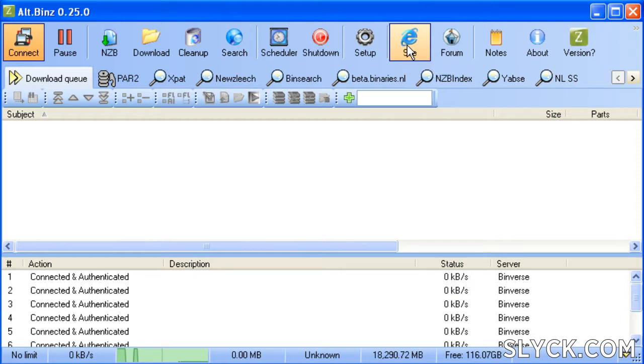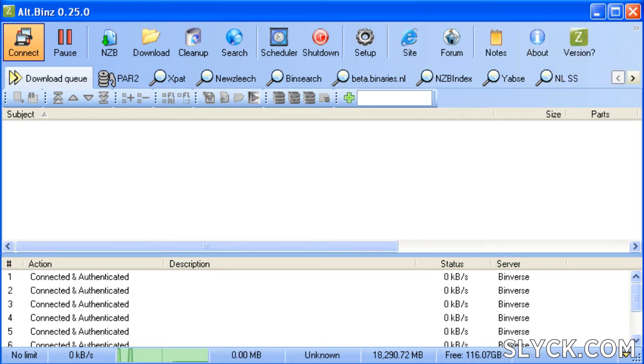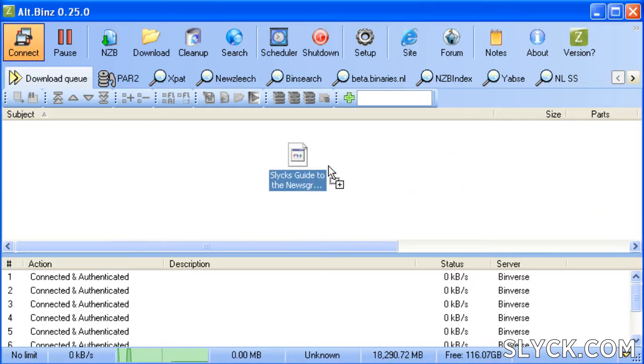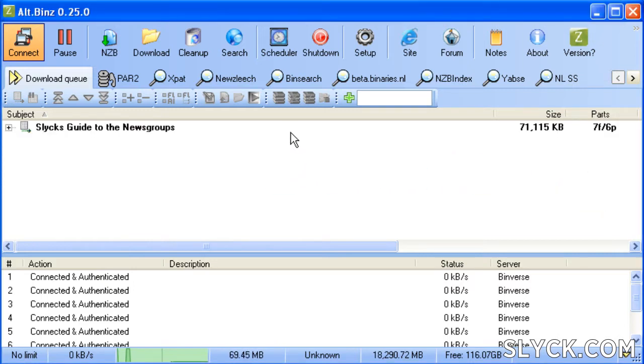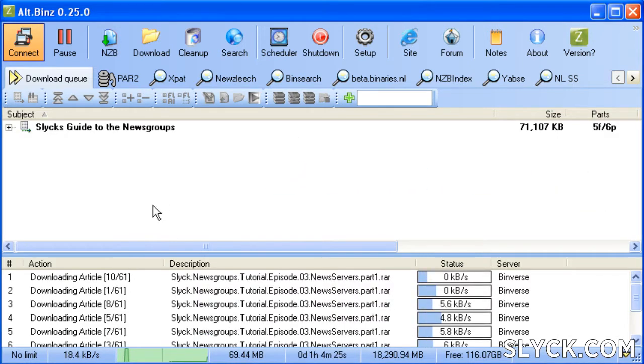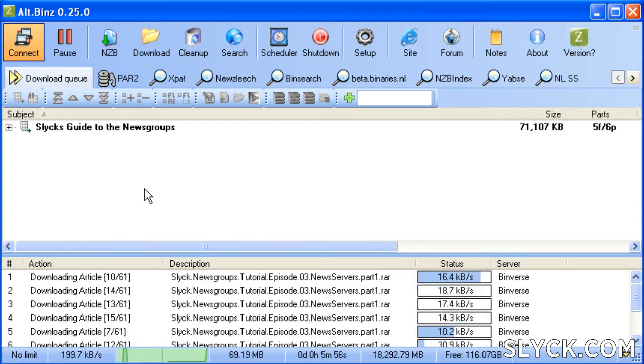Like most modern binary newsreaders, Altbins will automatically reassemble and repair an archive if any parts were lost or damaged after downloading. When you double click on an NZB file, Altbins will automatically launch and if set up properly, will download the entire archive.